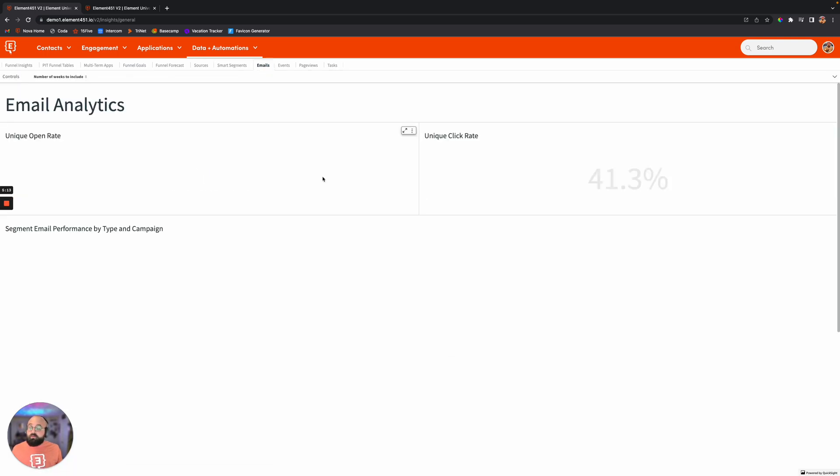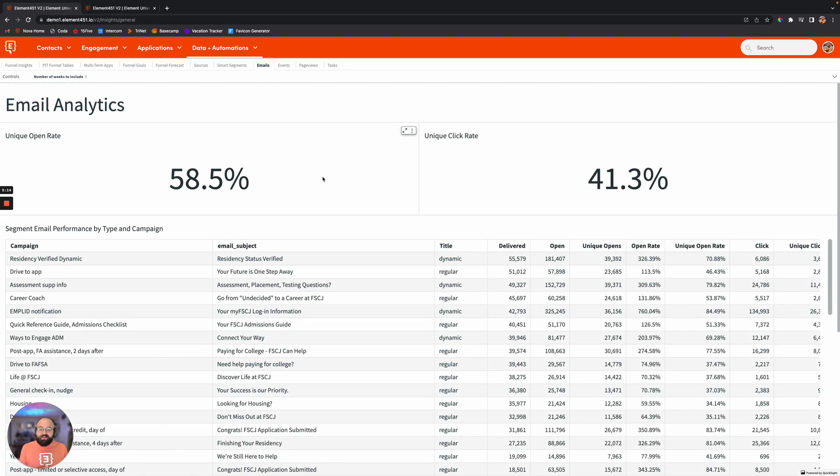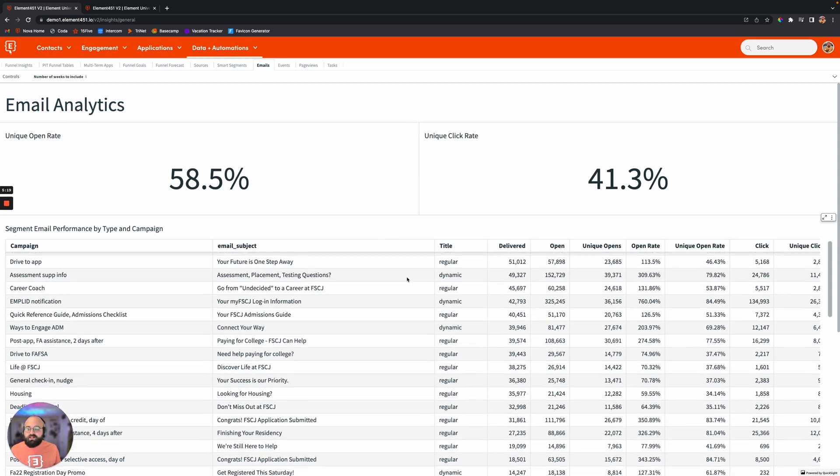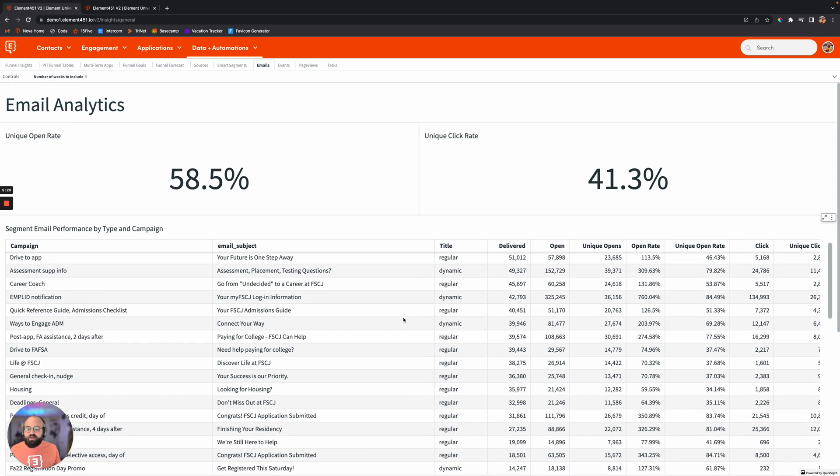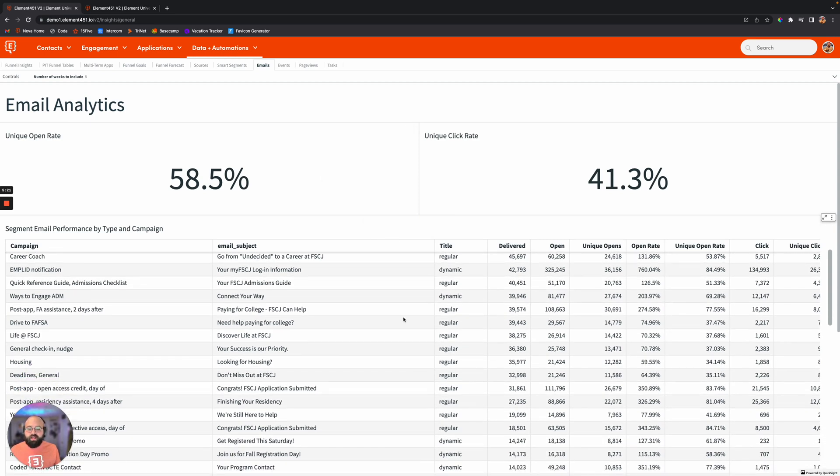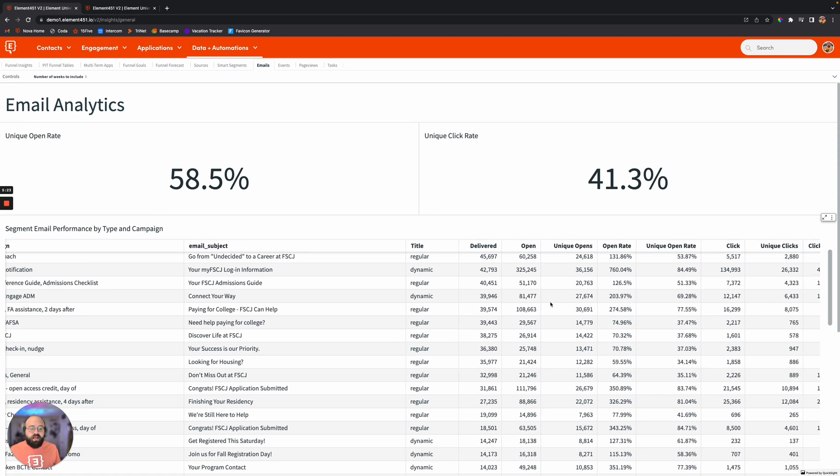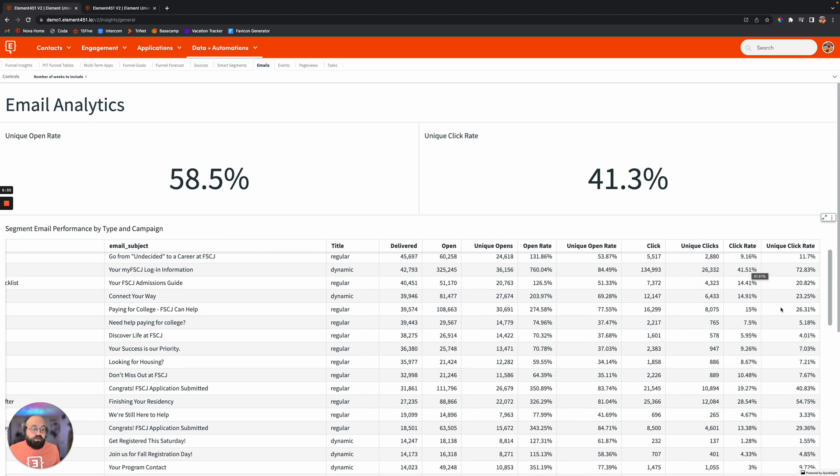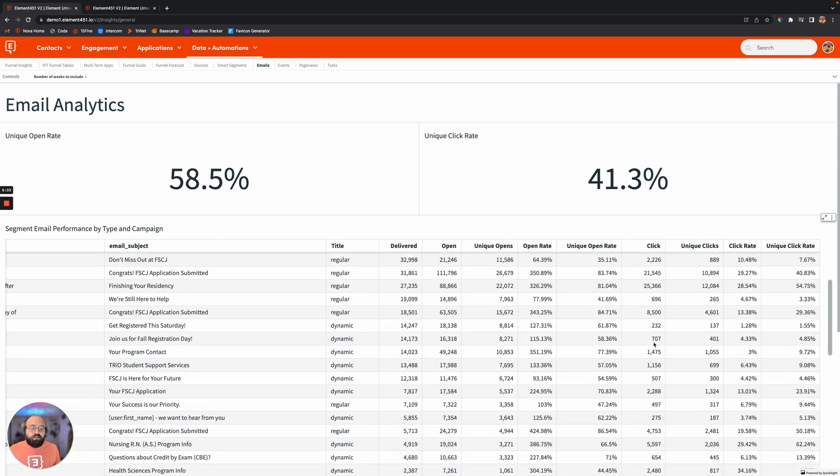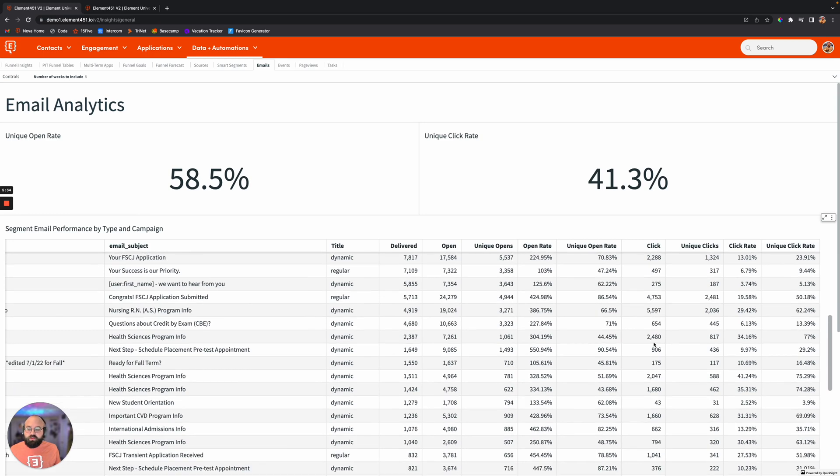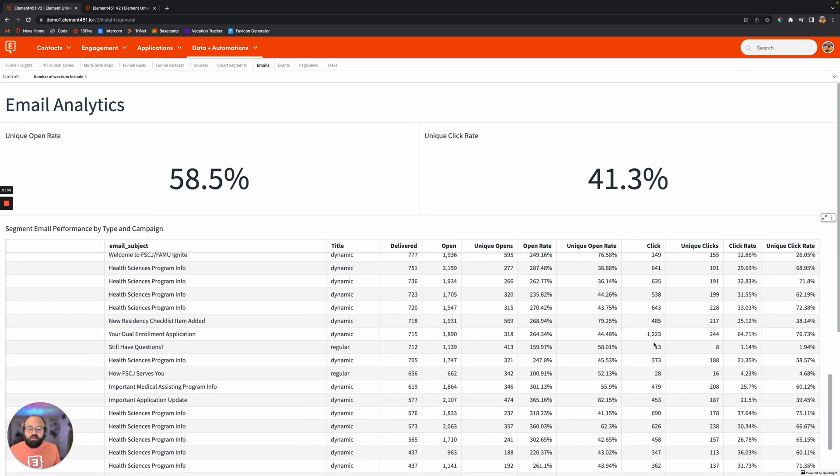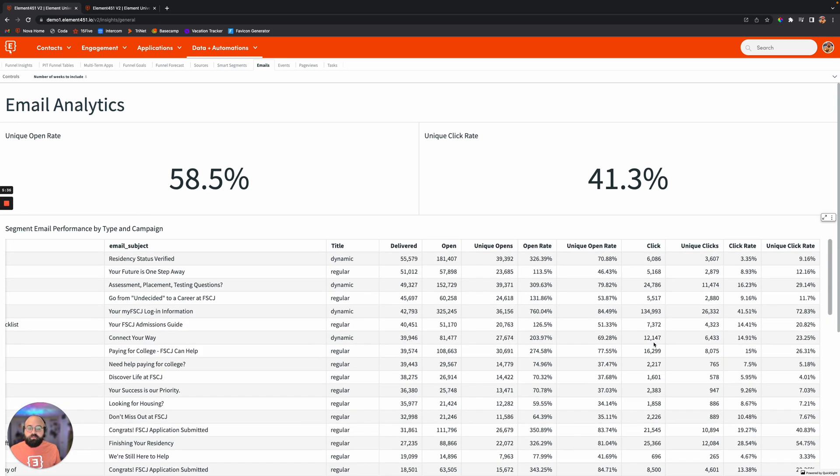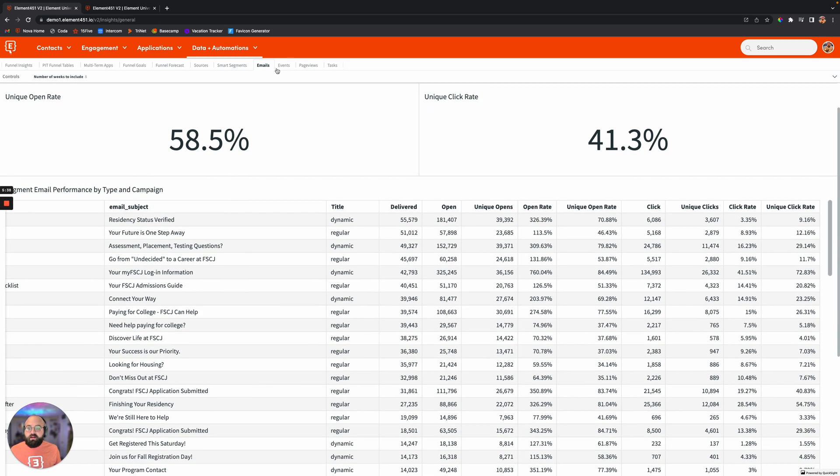And of course we have email analytics. How would it be a student engagement CRM without email analytics? So it'll break down based off these different campaigns and communications and give you the different statistics there, whether it's for delivered, open, unique opens, click rate, unique click rates, so on and so forth. You'll be able to get all of that data there as it relates to email analytics.